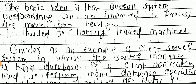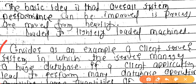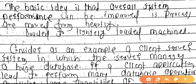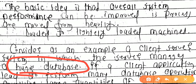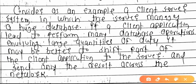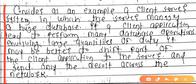Consider an example: a client-server system in which the server manages a huge database. If a client application needs to perform many database operations involving large quantities of data, it may be better to shift part of the client application to the server. This avoids excessive load and ensures proper service delivery to the client.